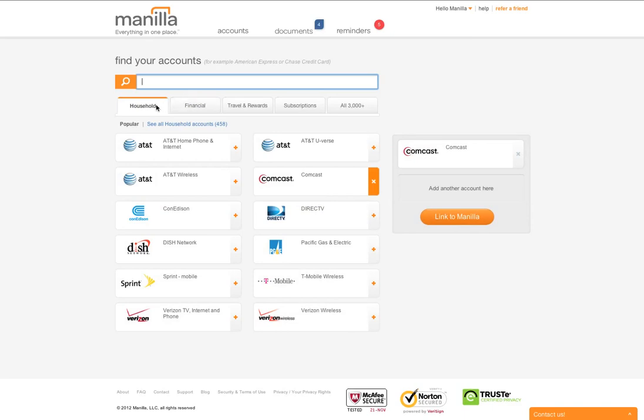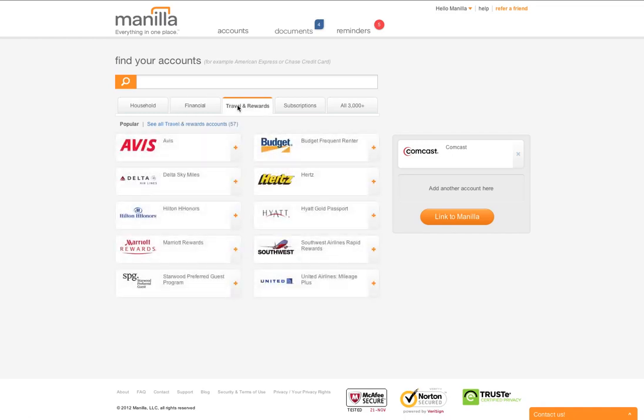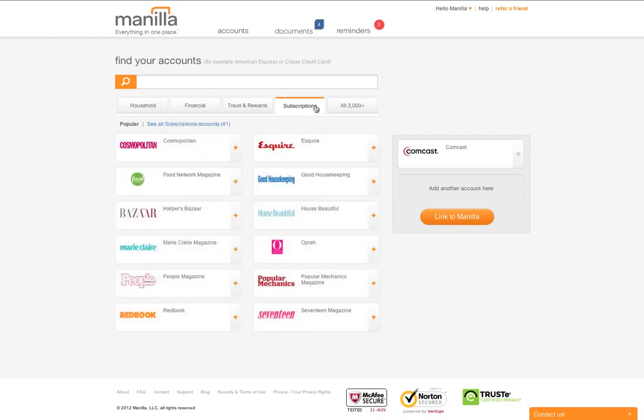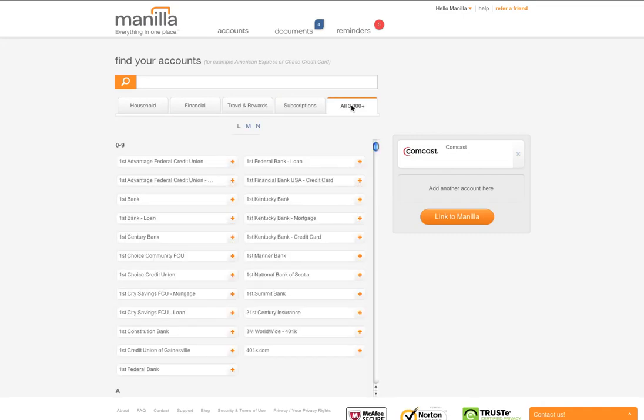We list our most popular accounts in each category: household, finance, travel and rewards, and subscriptions, or you can search all of our available providers.